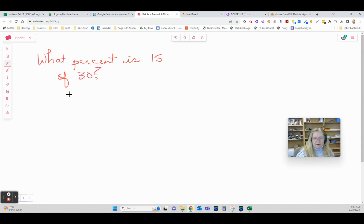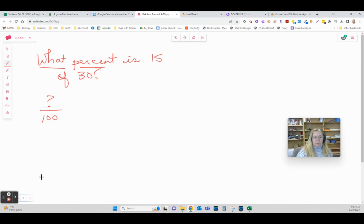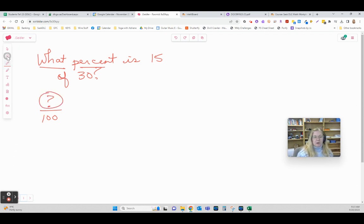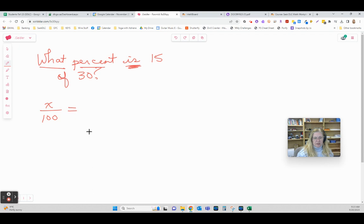Now this has got words in it which throws people off. As soon as you see 'what percent', you know we want to know what in the world over 100. We don't know that answer, this is what we're trying to figure out. This is where we're going to be solving equations and using x's. Let's go ahead and do that. 'What percent is' is generally an equal sign.